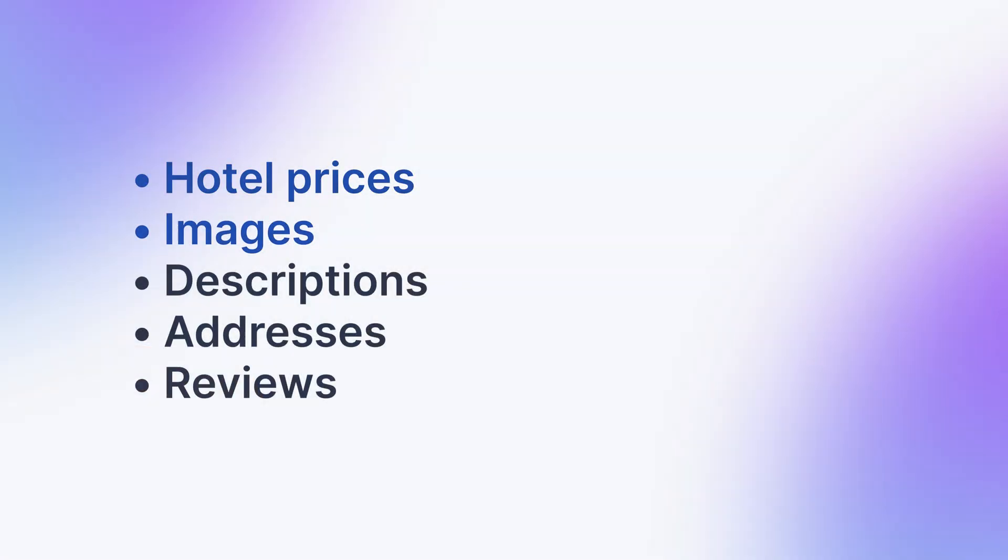Hey, it's Michelle, and today I'll show you how to scrape hotel listings from Booking.com. This actor is going to help you scrape hotel prices, images, descriptions, addresses, reviews, and much more.